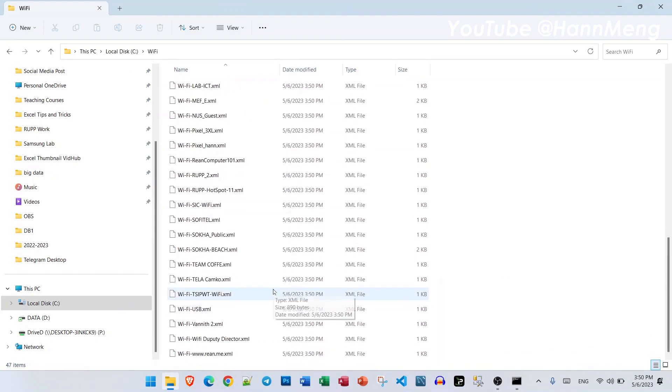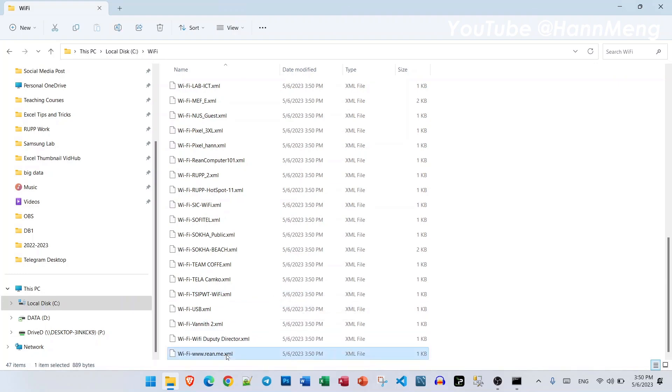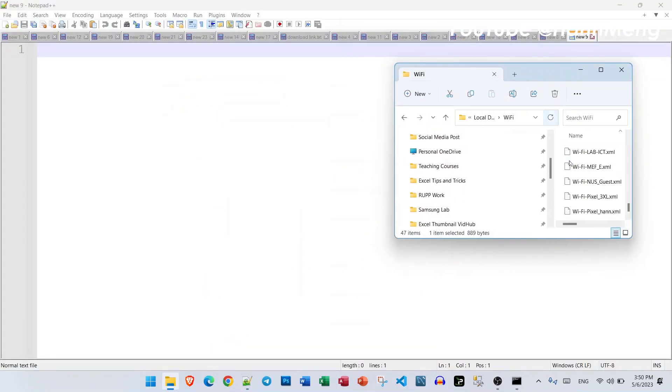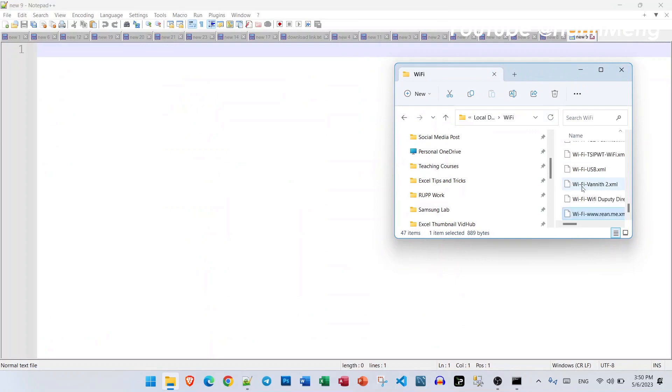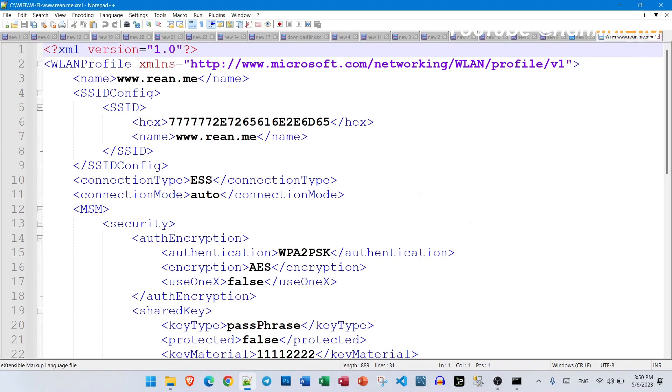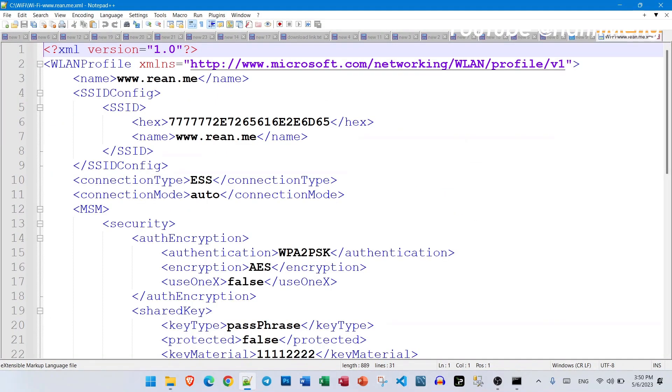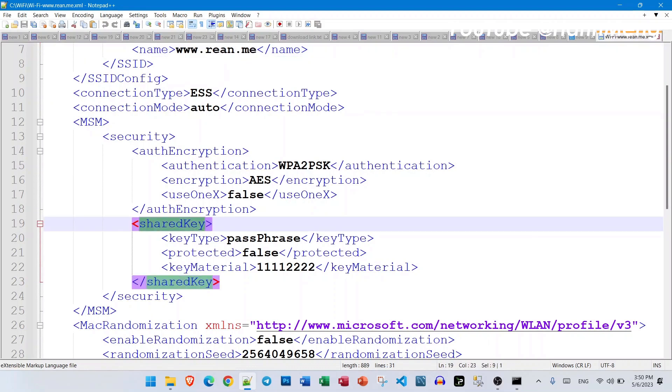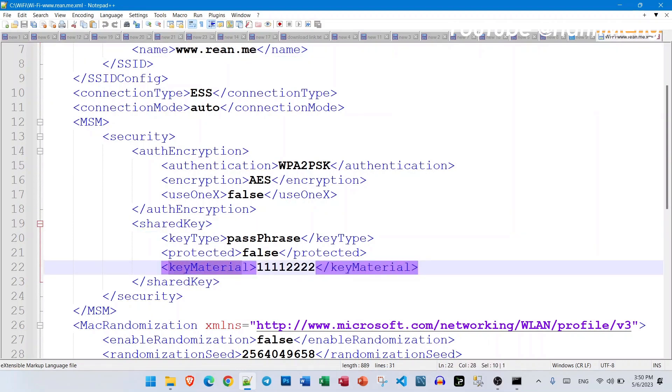You can open it with notepad or another program, just drag it there. Here is our WiFi name and you can look for shared key and key material, this one.